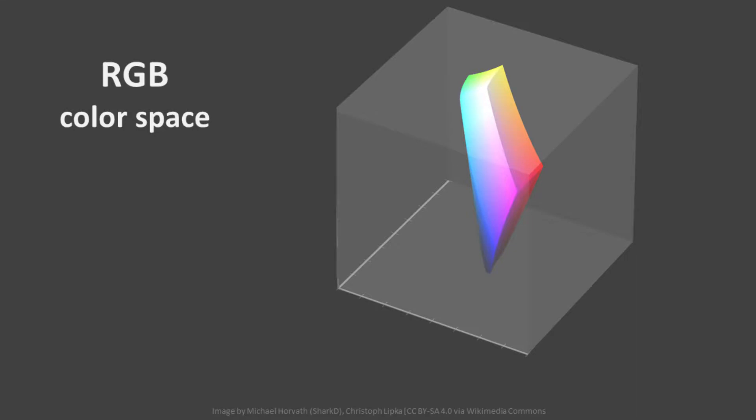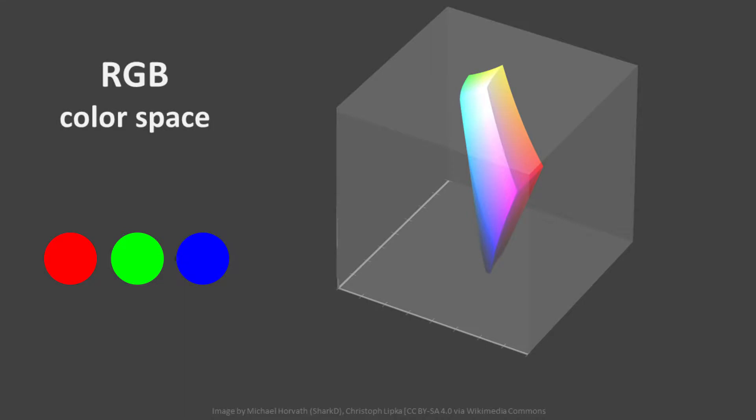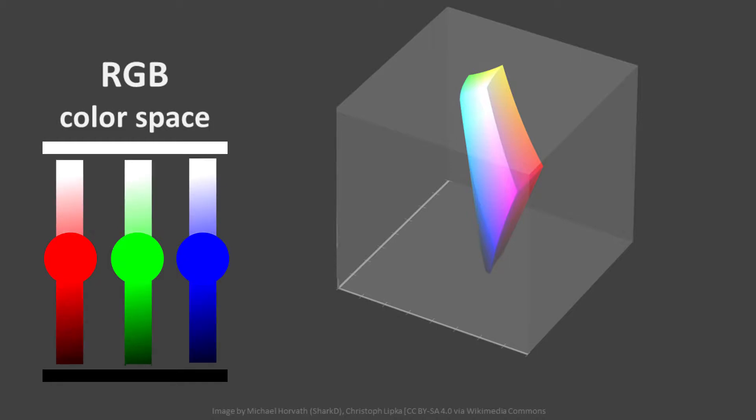The RGB color space is another three-dimensional space. The RGB color space includes all the colors that can be mixed from varying amounts of red, green, and blue light. Each color is combined with a concept of grayscale values to create light, midtone, and dark values of each hue.